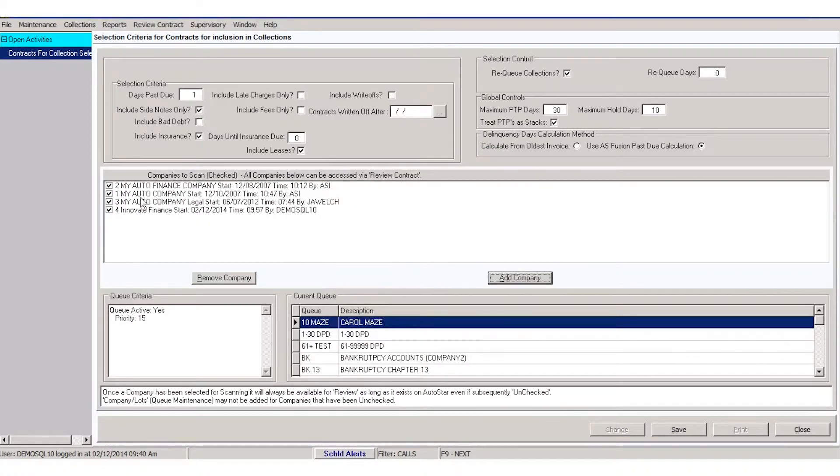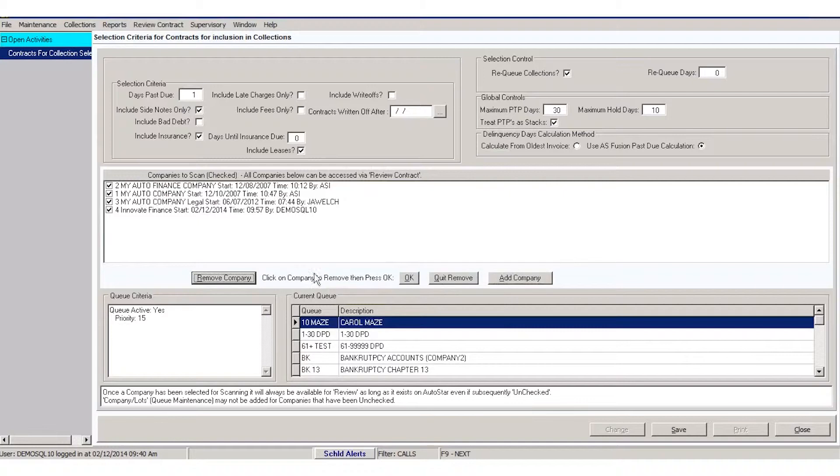If you need to remove them, you can come here and just click remove. Uncheck the one that you want to take off the list and click OK.